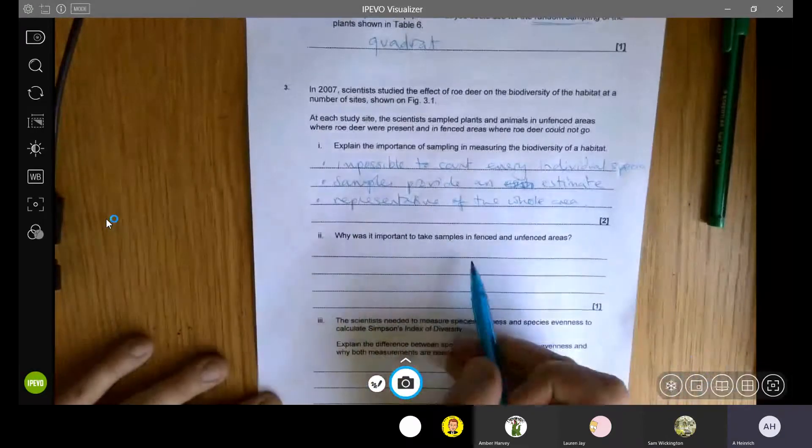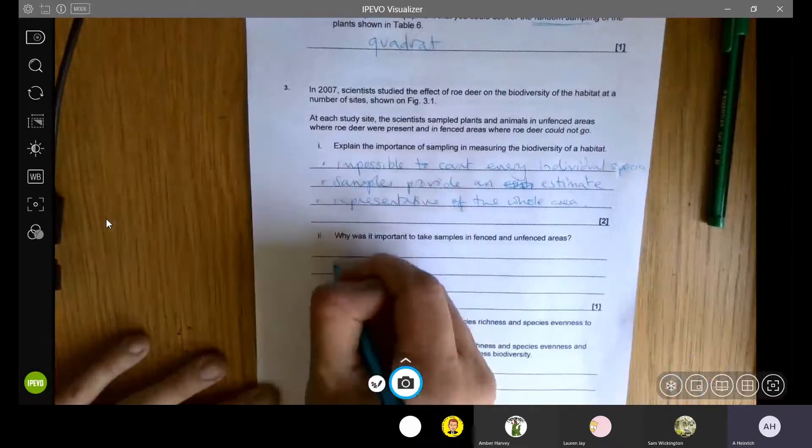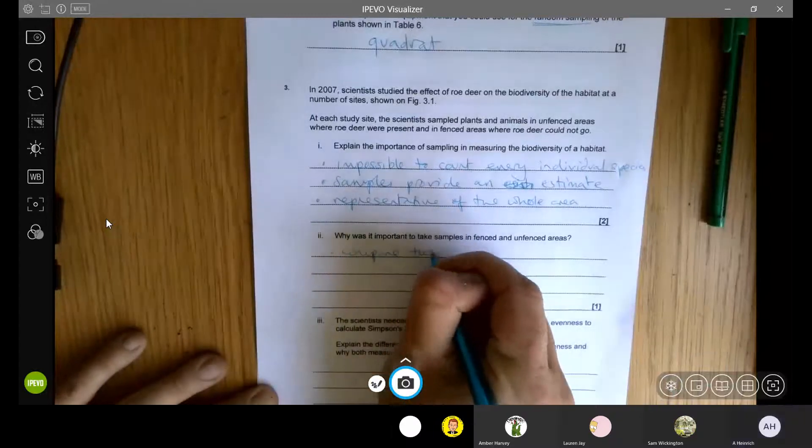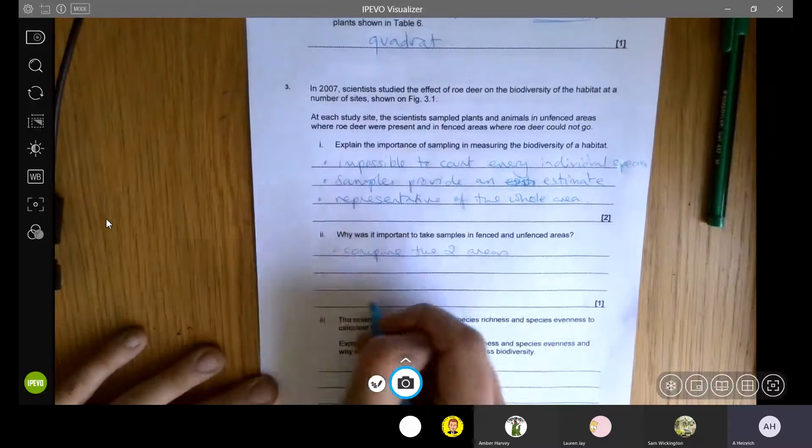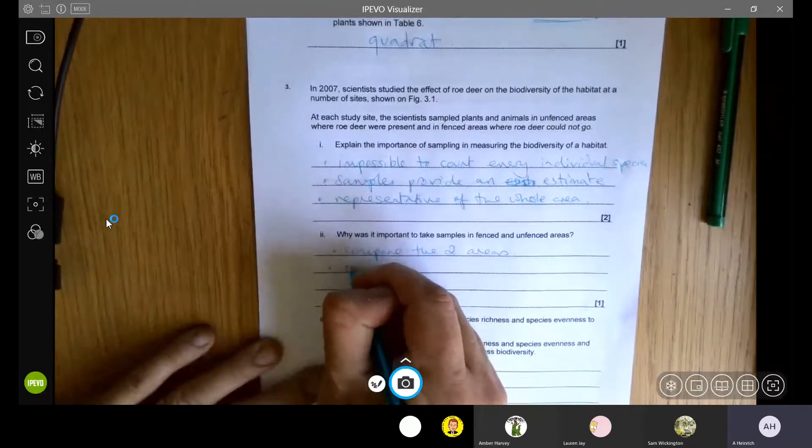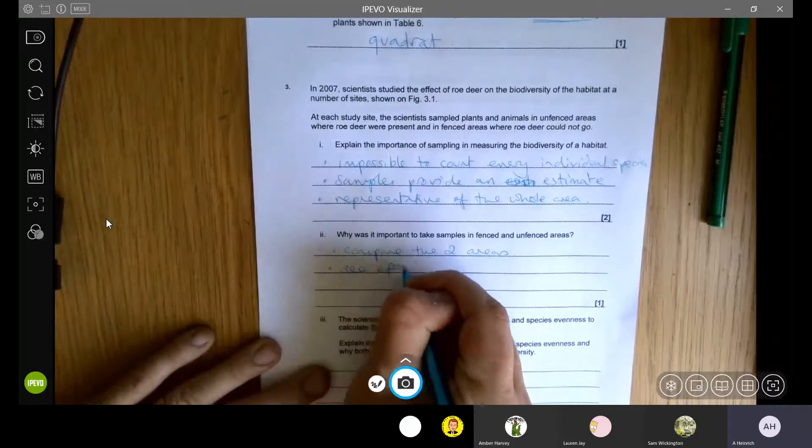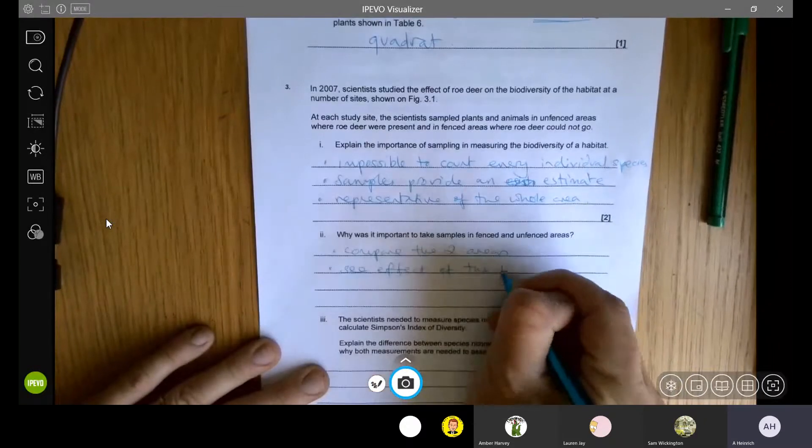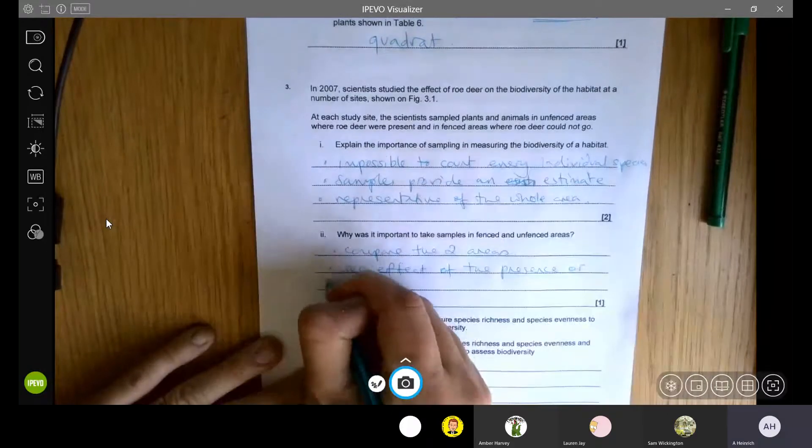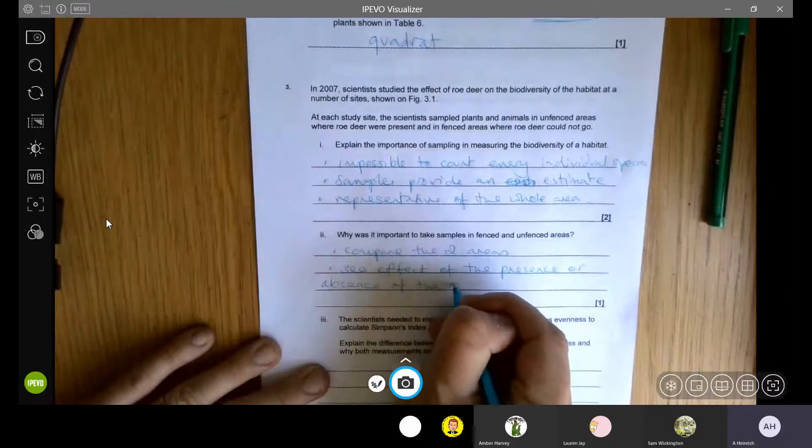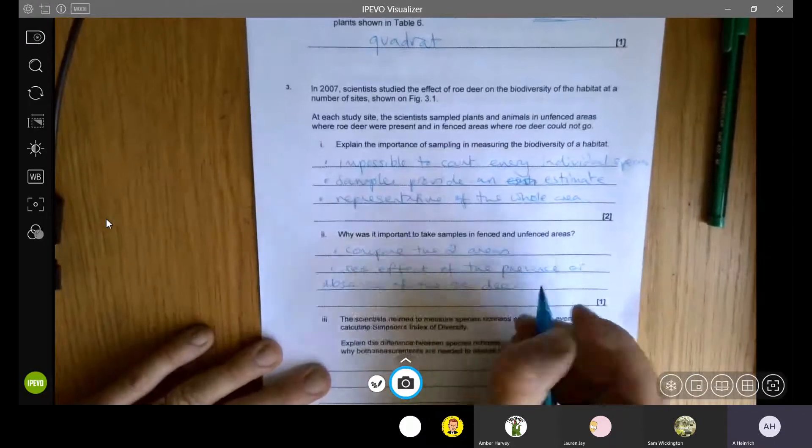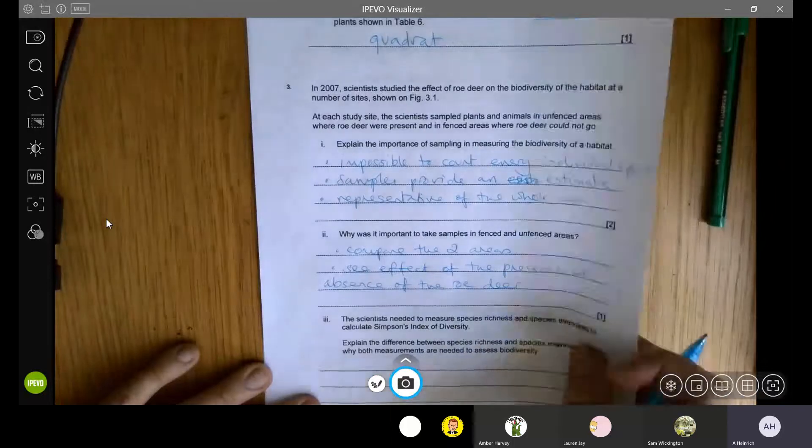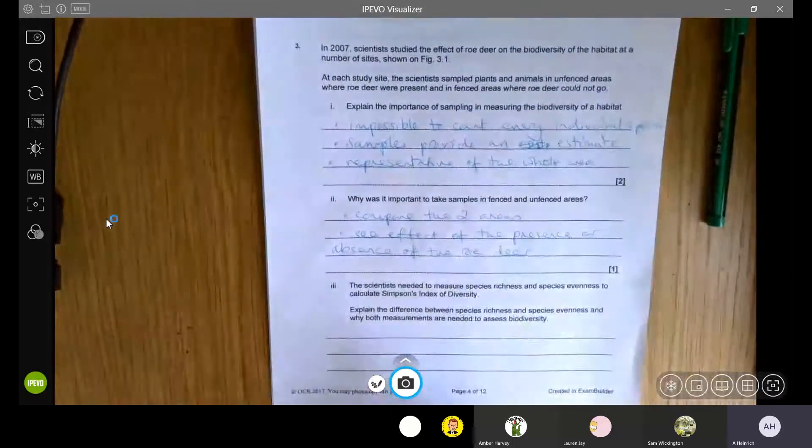Why is it important to take samples in fenced and unfenced areas? And obviously, we want to compare the two areas. We want to see the effect of the presence or absence of the roe deer. So what effect does the roe deer have on the species that are there, on the plants that are growing there, or the biodiversity of the habitat.